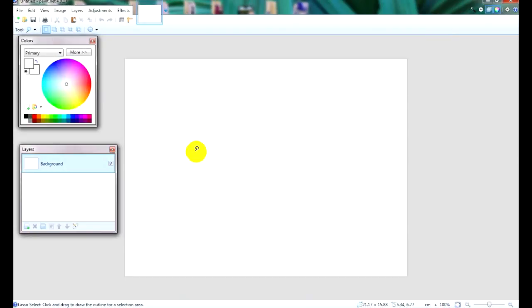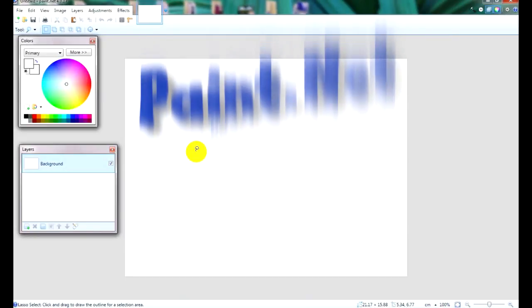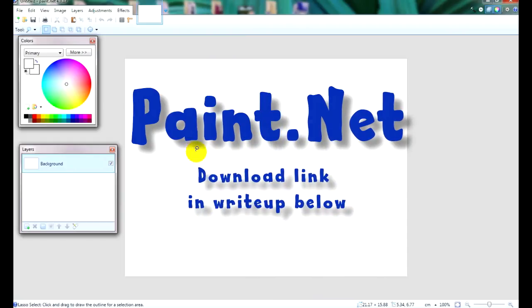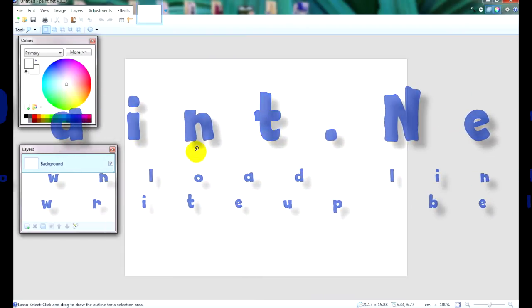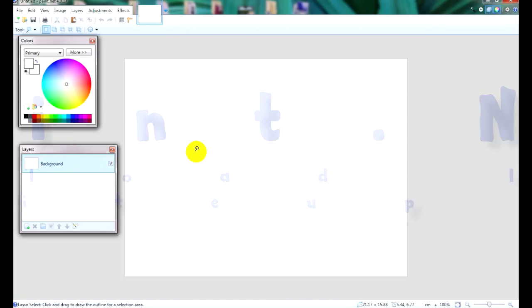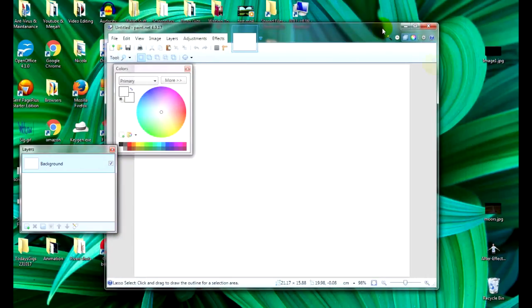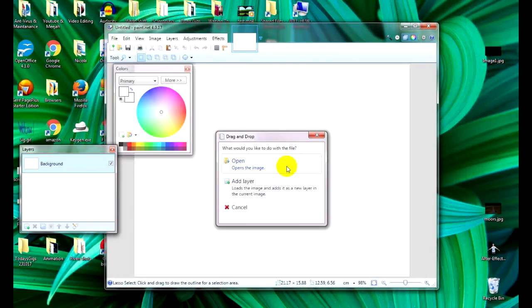Now open your favorite photo editor. I'm using Paint.net, which is completely free and if you haven't got one you can find a download link in the write-up below. Now drag your newly created image into Paint.net to open it like this.